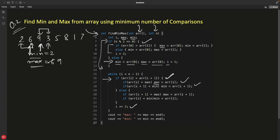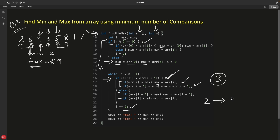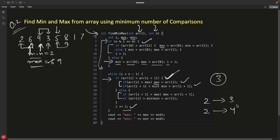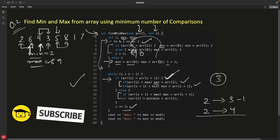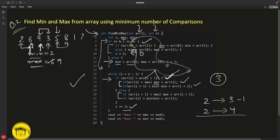After processing a pair, i increments by two, not one, so we skip to the next pair. In every loop iteration we process two elements with at most three comparisons. Before, every two elements cost four comparisons; now it costs three. So this algorithm uses fewer total comparisons. Great question — thanks for watching, bye bye, see you in the next video!